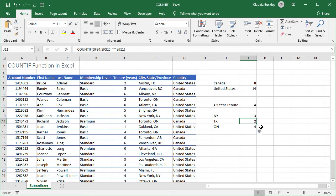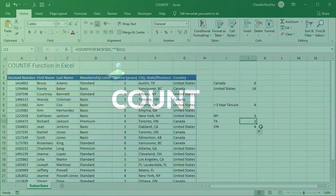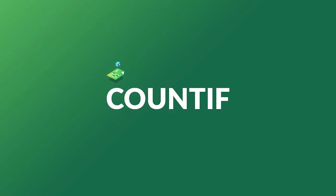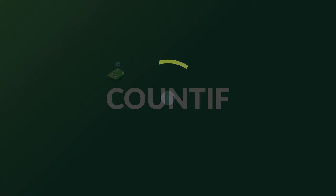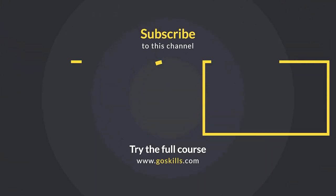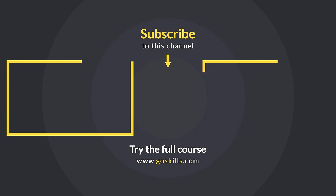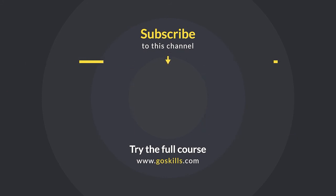We can even make reference to another workbook with the COUNTIF function as long as that workbook is open. Pretty cool right? Check out our other videos for more great productivity tools. Ready to learn more about Microsoft Excel? Then check out the full course on GoSkills.com. Click the link in the description.